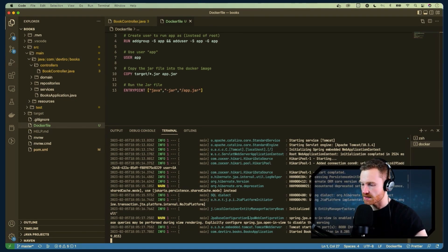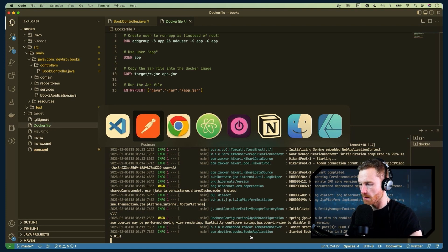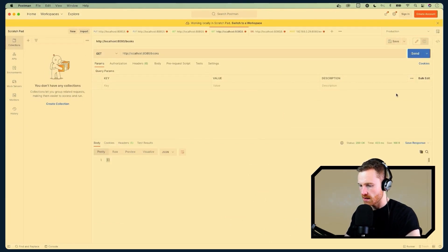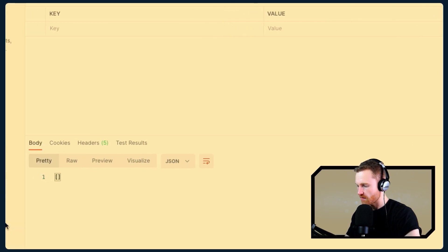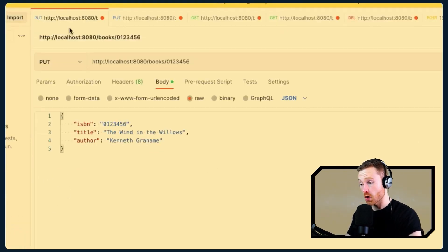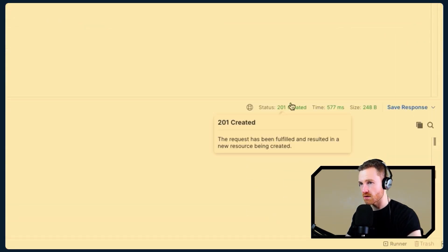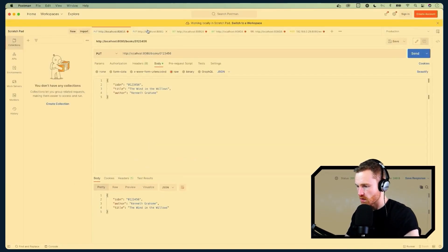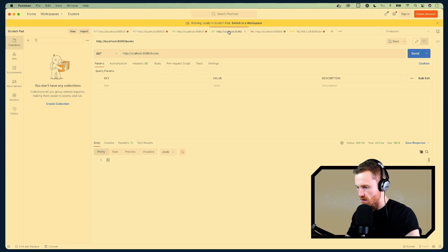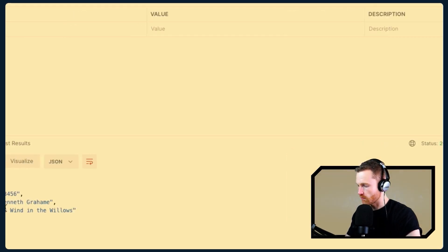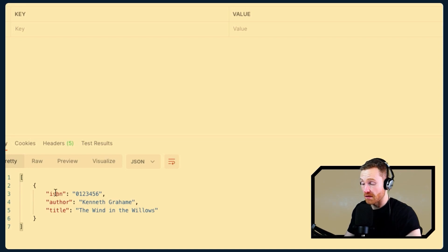Back in Postman, hitting the list books endpoint returns HTTP 200 with an empty list. We then create a book — Wind in the Willows — via the PUT endpoint and get HTTP 201 Created. Listing again returns the book. Our application is running perfectly inside the Docker container.